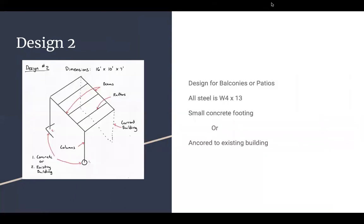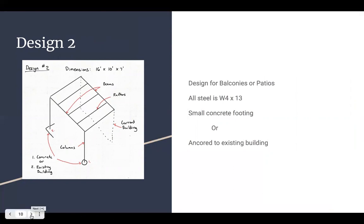For design two, we utilize two steel beams and five rafters. This porch is connected to an existing building already in place and the columns can either be anchored to the existing building below or they can be put into small concrete footings. The steel is four by 13.